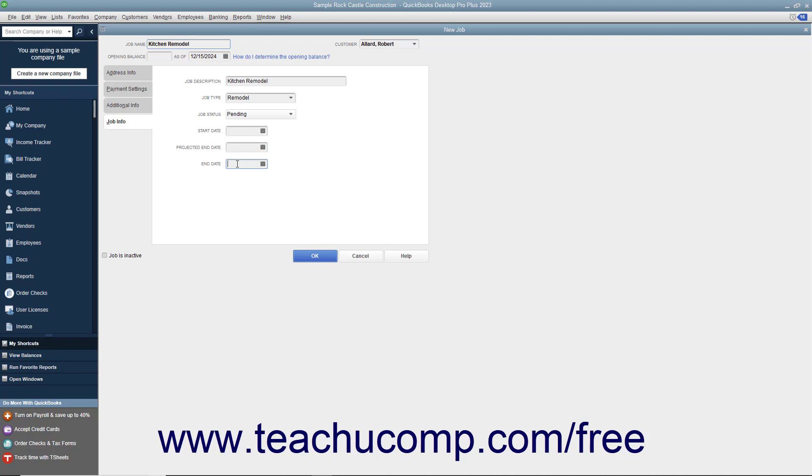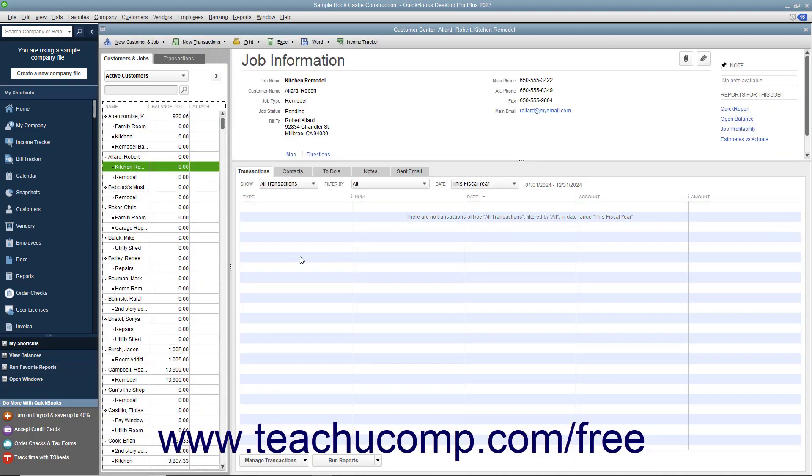When finished, click the OK button to add the job to the Customers and Jobs list. Note that Jobs for Customers appear as sub-account entries within this list.